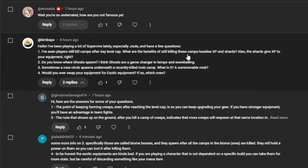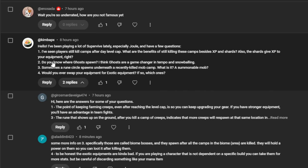Hello, I've been playing a lot of Supervibe lately, especially Jewel, have a few questions. Number one, I've seen players still kill camps after day level cap. What are the benefits of killing camps besides XP and shards? So they wouldn't get XP, but they do get shards. Also, the shards give experience to your equipment, levels up your equipment.